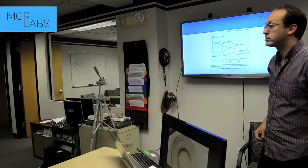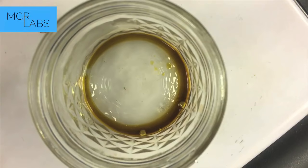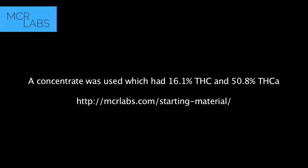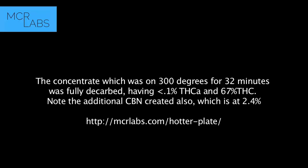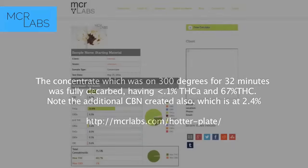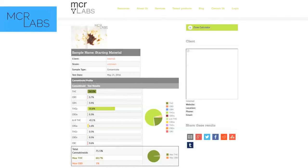In a perfect decarboxylation, you've lost 12.3% of your weight. So if you start with a gram of THCA and decarb it perfectly, you wind up with 877 milligrams of THC. The same calculation applies to CBDA to CBD. That's under perfect conditions, if you also know how to weigh properly.